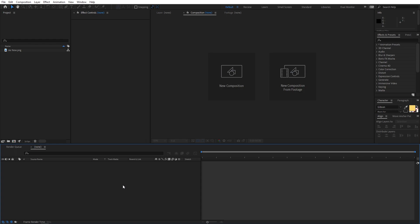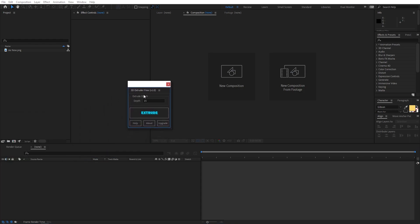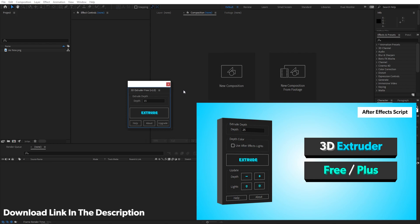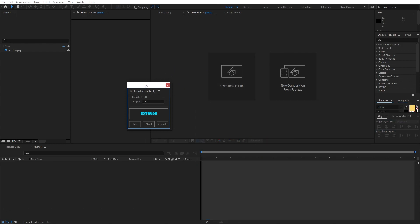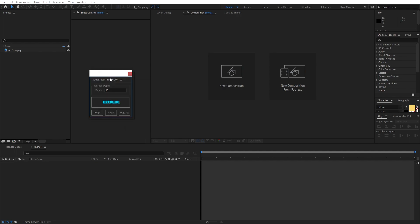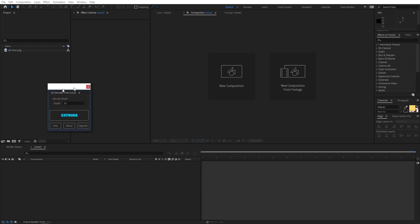Right now I'm in After Effects. As I mentioned, you can create this animation without using any third-party plugin or any script. But if you want, you can also use my free 3D extruder script — I'll show you both methods. Using the script will make your workflow much faster, but if you don't want to use it, you can follow along without it.